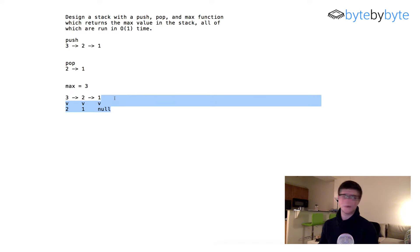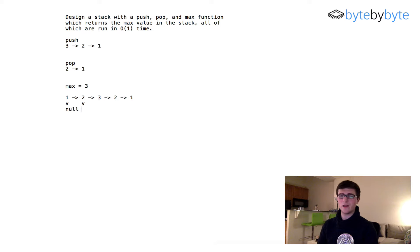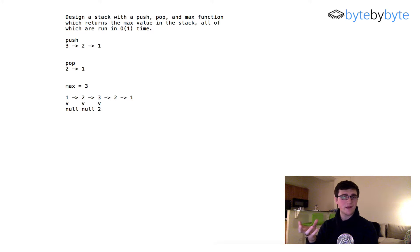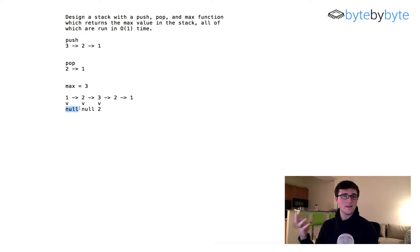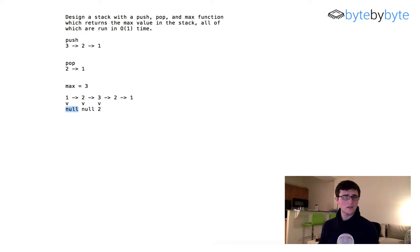If we continue to push more values that are not bigger — let's say we push two and one — our max value is still three. For those nodes, the old max pointer is just going to be null. And now when we get to three, that one points to two. So whenever we pop a value, we just check and see if this pointer to a previous max value is set or not. If it's set, we know we're popping the max value, so we set the new max to be this saved node. If it's null, we don't have to do anything. Hopefully that makes sense, and now we're just going to go ahead and code this up.